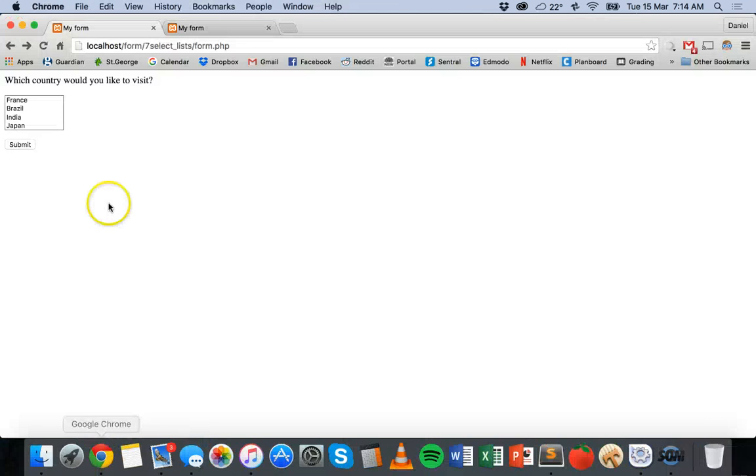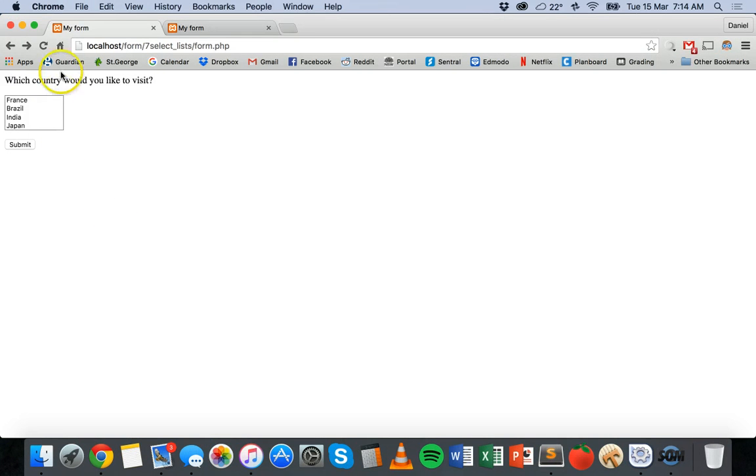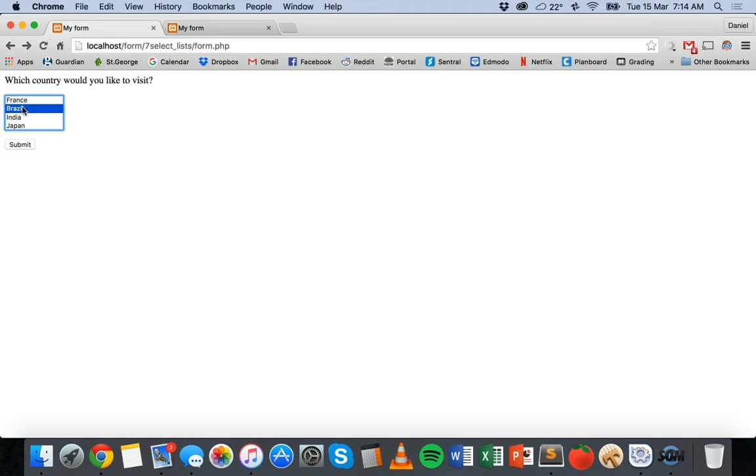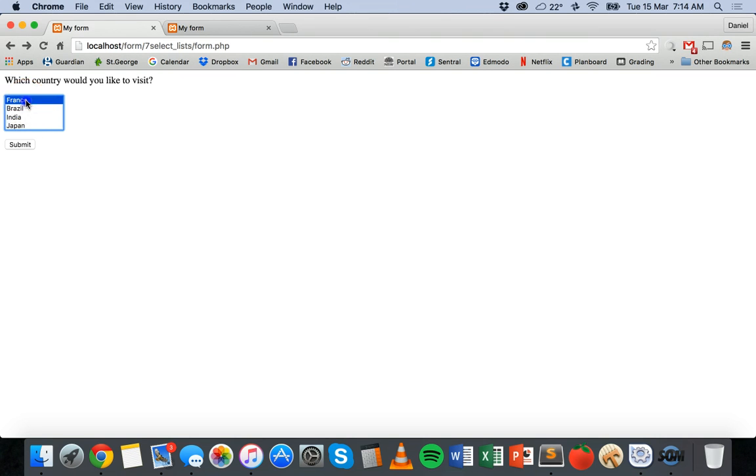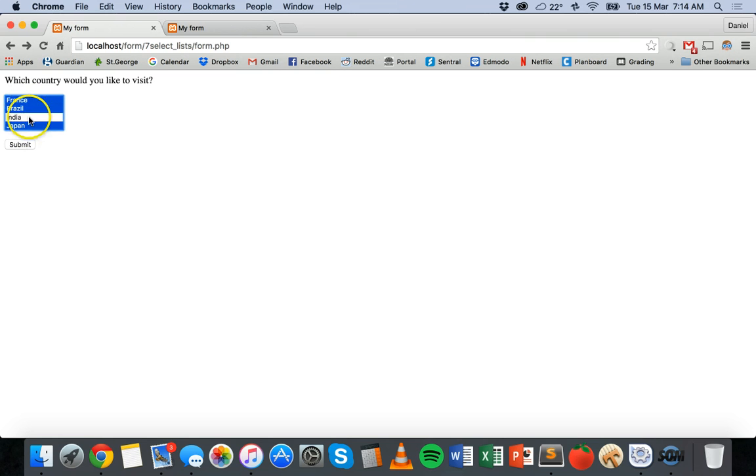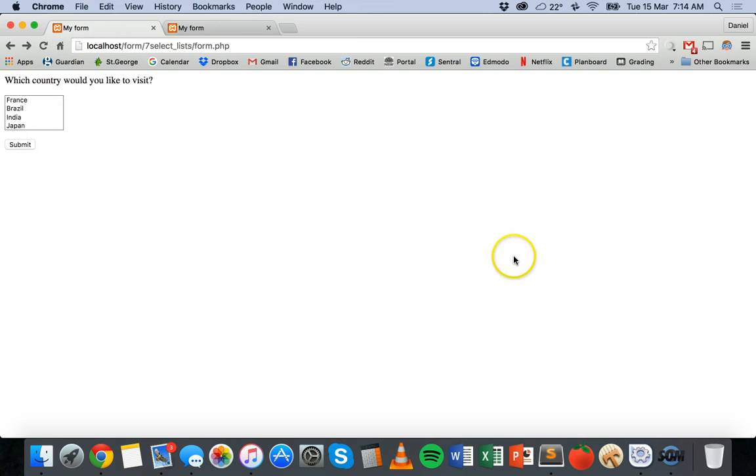So a select list looks like this where you have a box with different items in a list and you can select either one of those items or you could click down and hold the mouse to select more items or hold down shift to select a heap of items at once or command or control to select items individually. That's what a select list looks like.